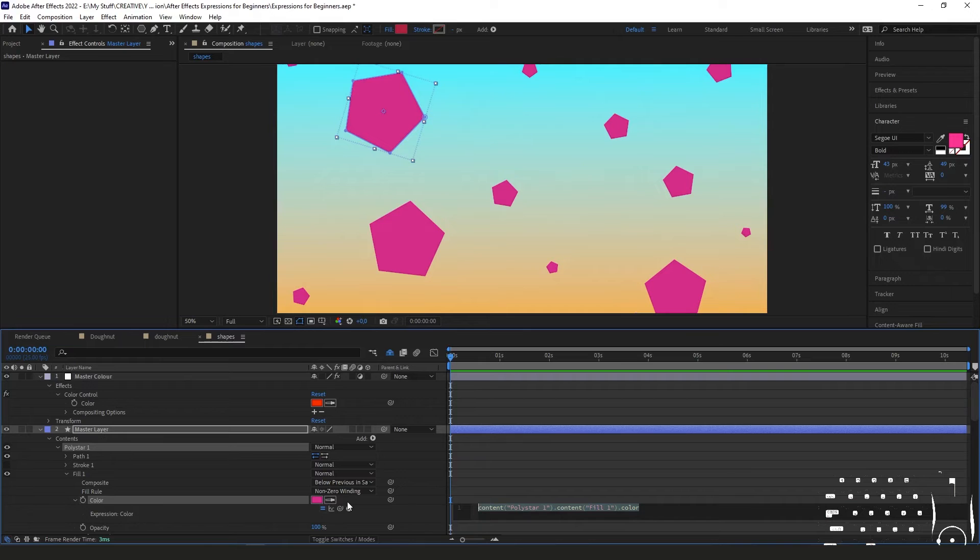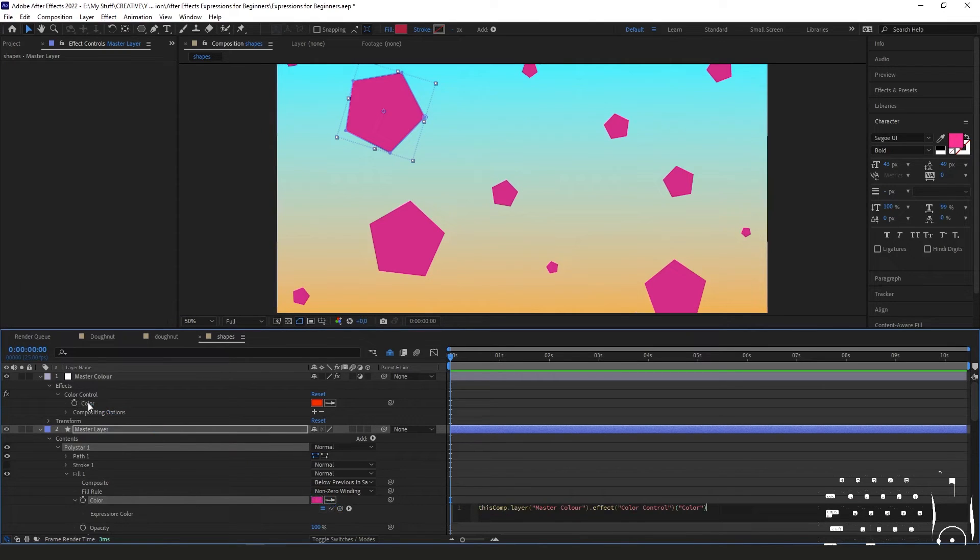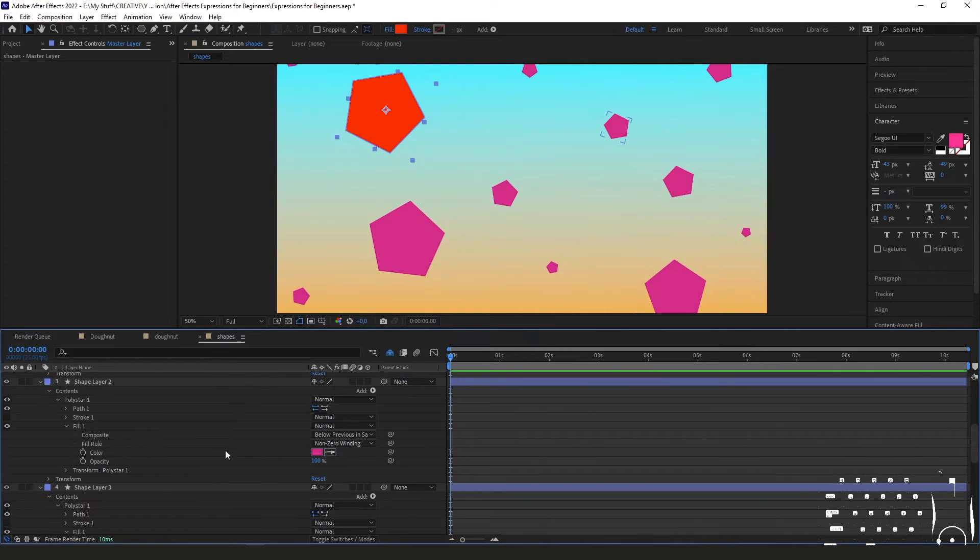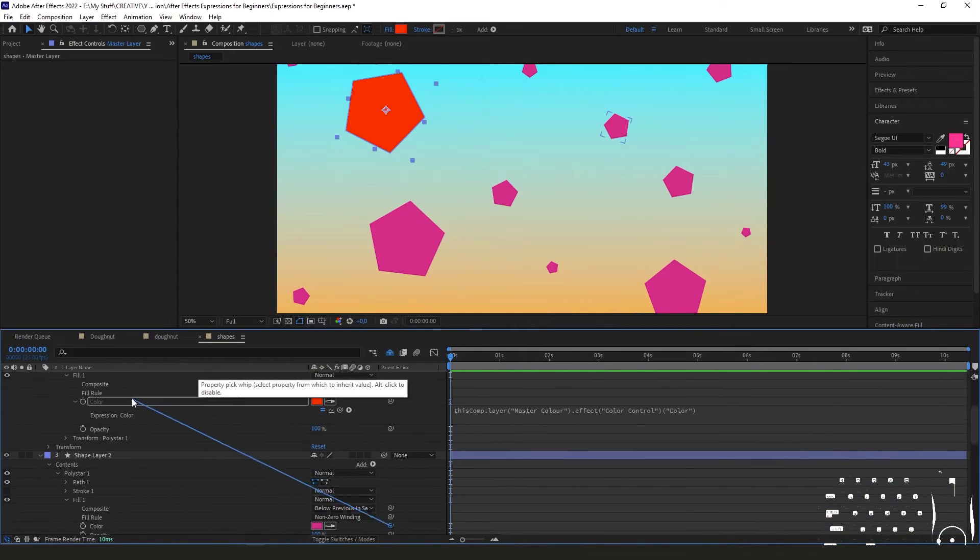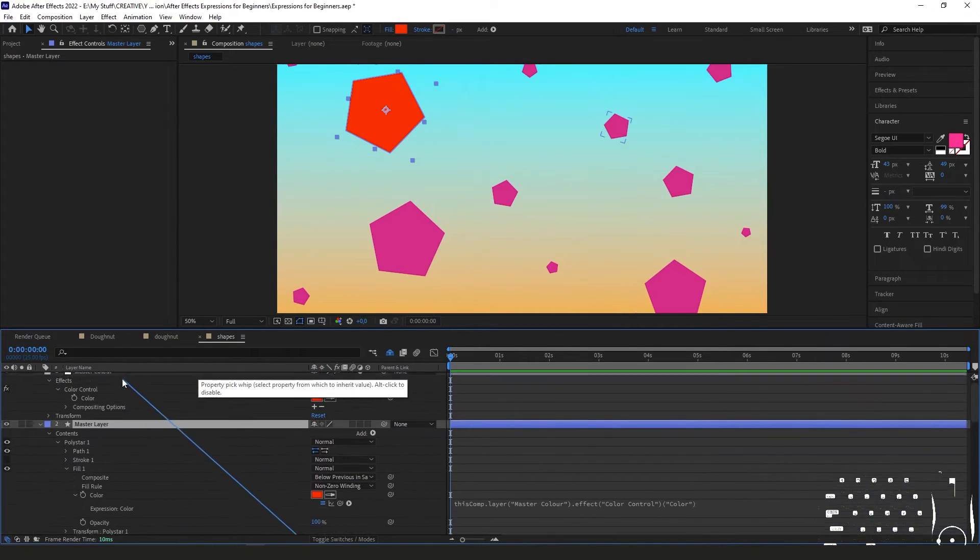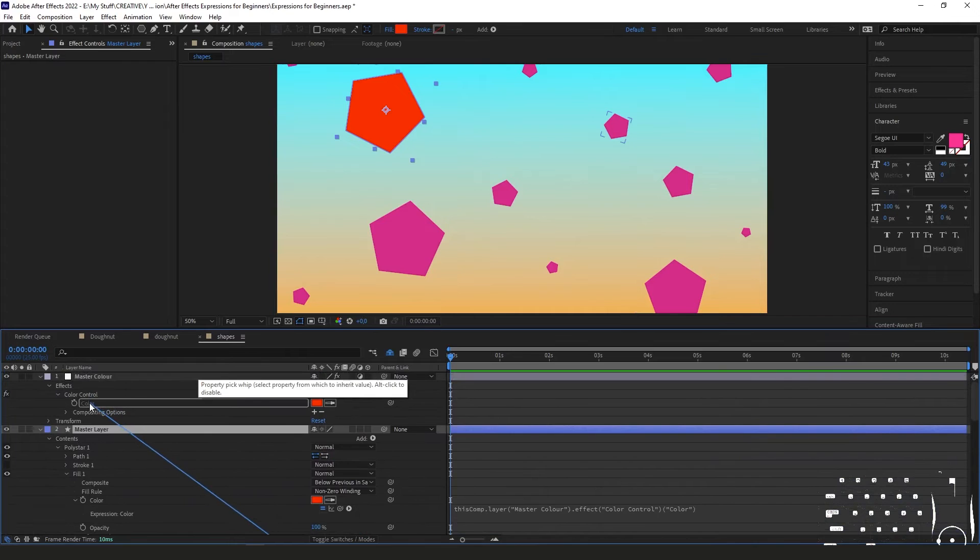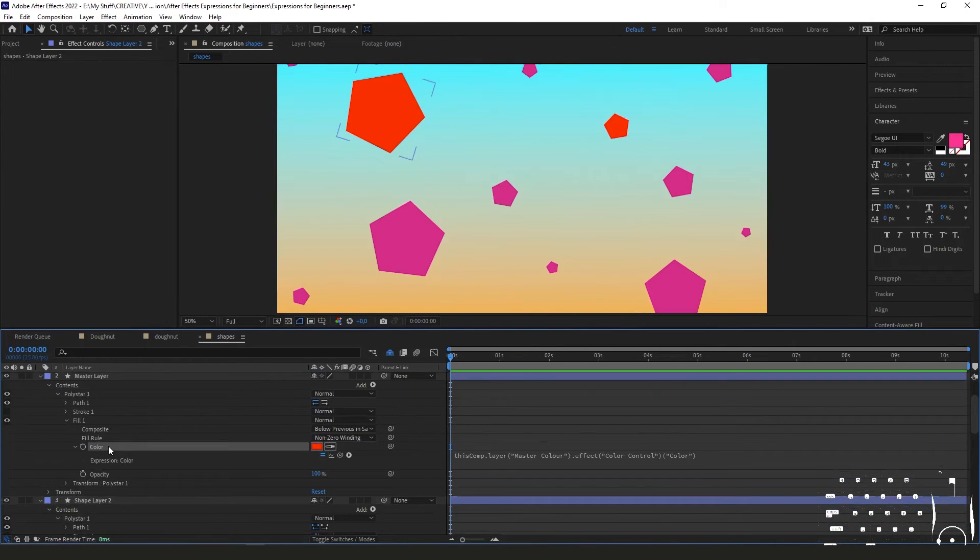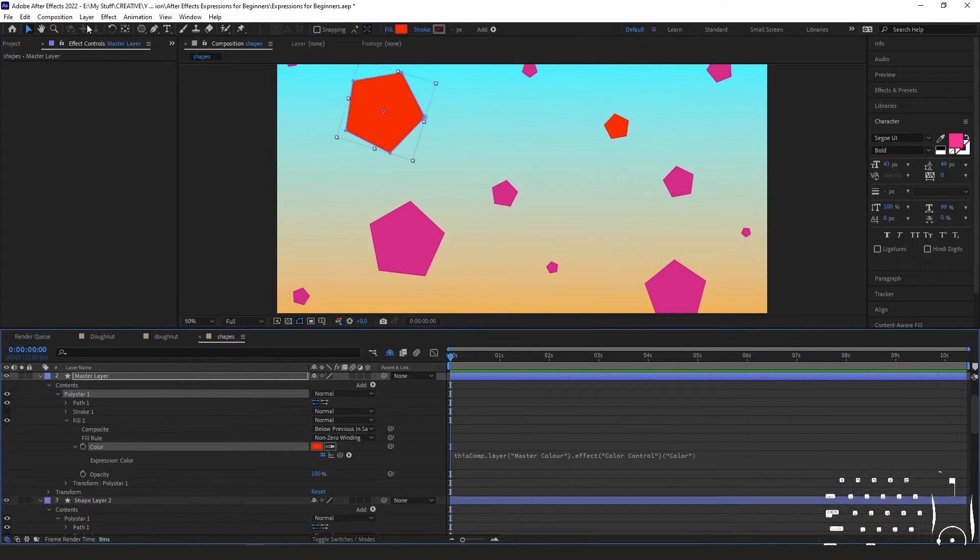Then alt-click the stopwatch to add the expression, then we use the pick whip to go back up here to the master control layer's color property and do that for all the layers. You can also, as a little bit of a shortcut, because it does get a little bit tedious going through every single layer and pick whipping each one to the property, you can go to one where you've already got the right expression on, you select the property that has the expression, you go to edit and then copy expression only.